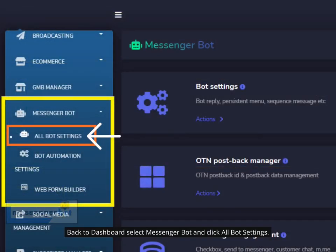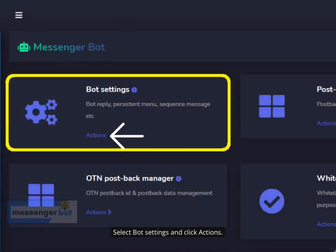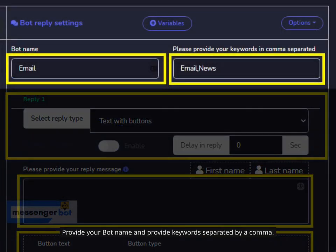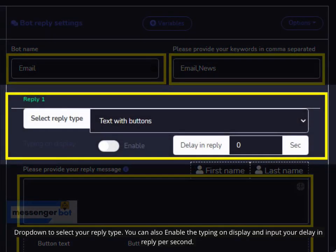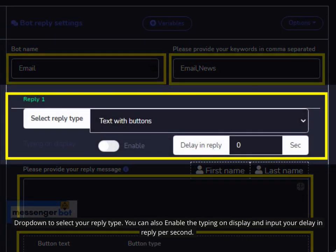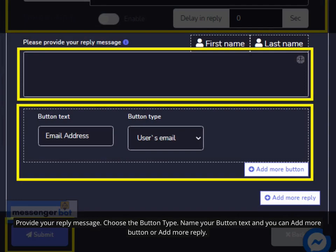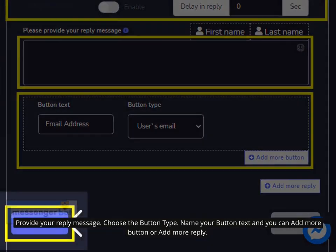Back in the dashboard, select Messenger Bot and click All Bot Settings. Select Bot Settings and click Actions. Select your Facebook page, go to Bot Reply Settings, and click Add Bot Reply. Provide your bot name and provide keywords separated by a comma. Drop down to select your reply type. You can also enable the typing-on display and input your delay in reply per second. Select the reply type you want to perform — Text, Image, Audio, Video, File, Quick Reply, Text with Buttons, Generic Template, Carousel, and many more. Provide your reply message, choose the button type, name your button text, and you can add more buttons or add more replies. Click Submit.